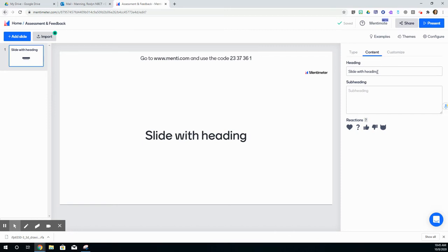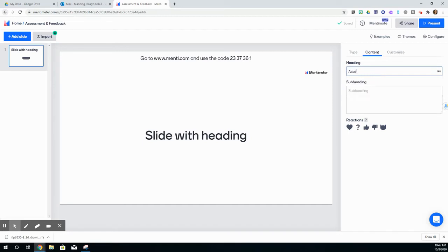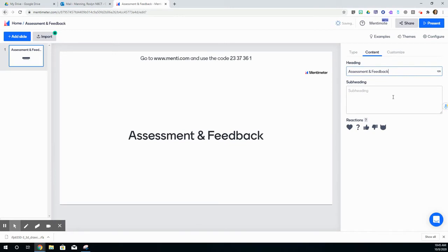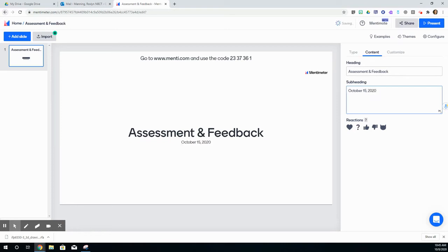Right over here on the right hand side, it says slide with heading. I'm going to click here, and I'm going to call this assessment and feedback. Then I can create a subheading here. I'm going to put October 15th, 2020. And you can see it shows up here.